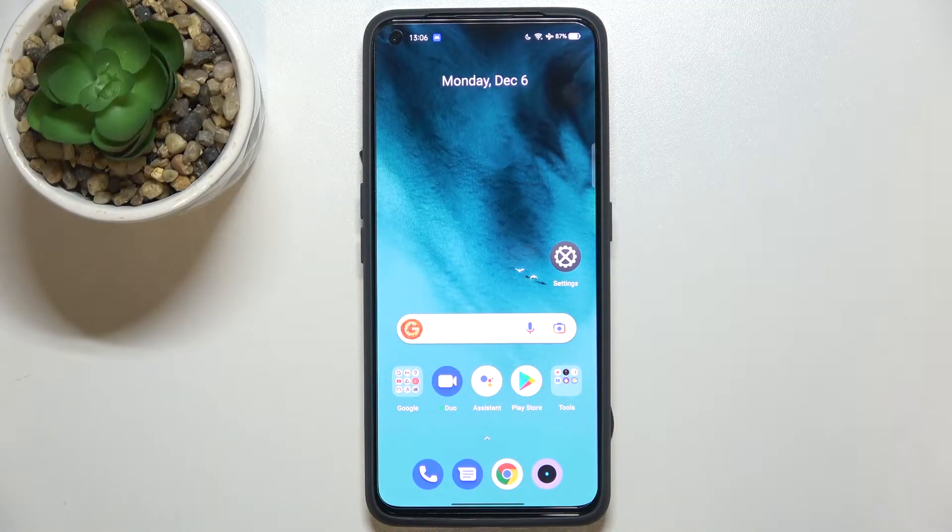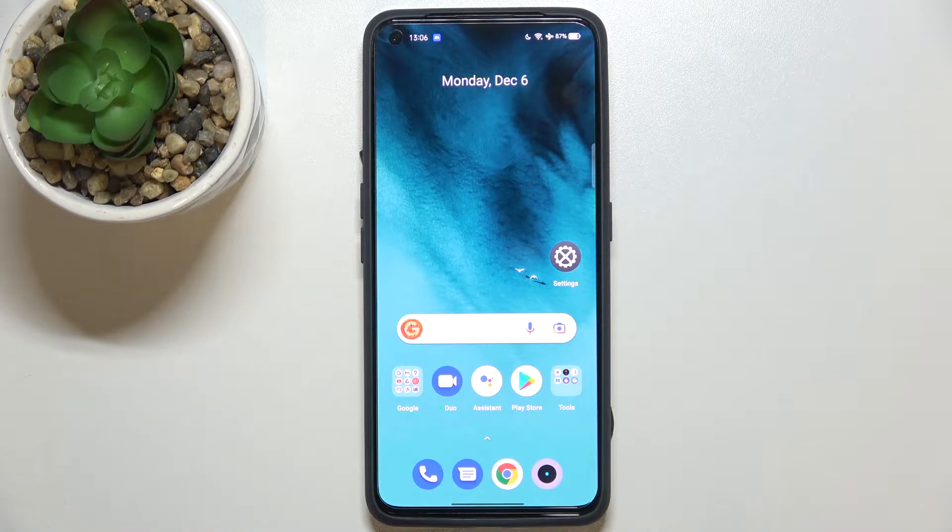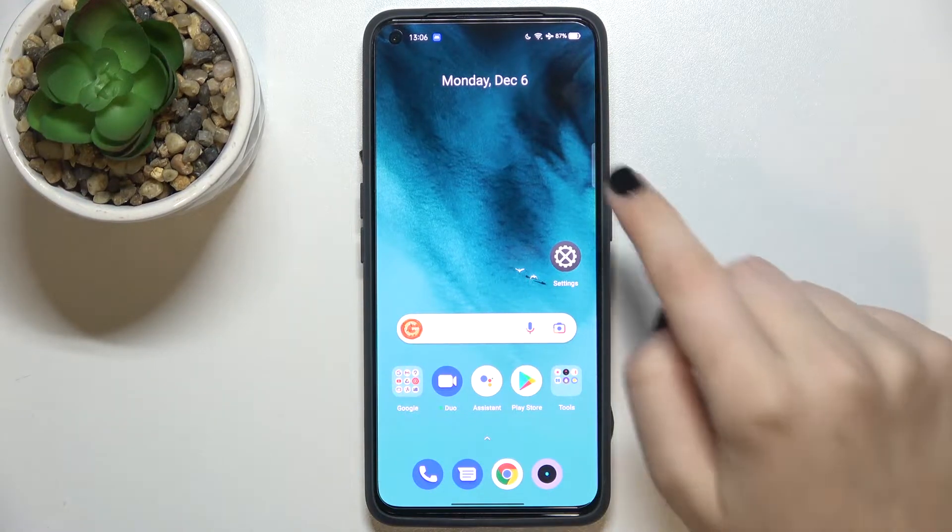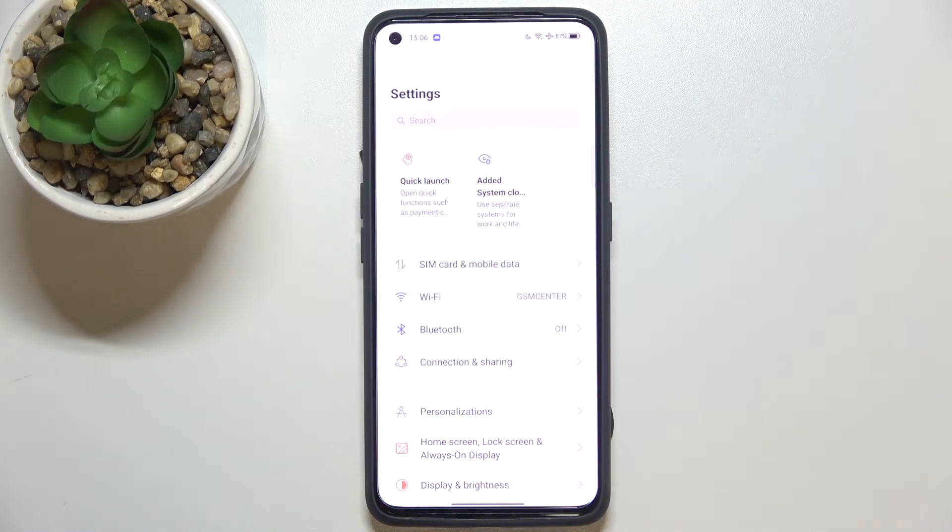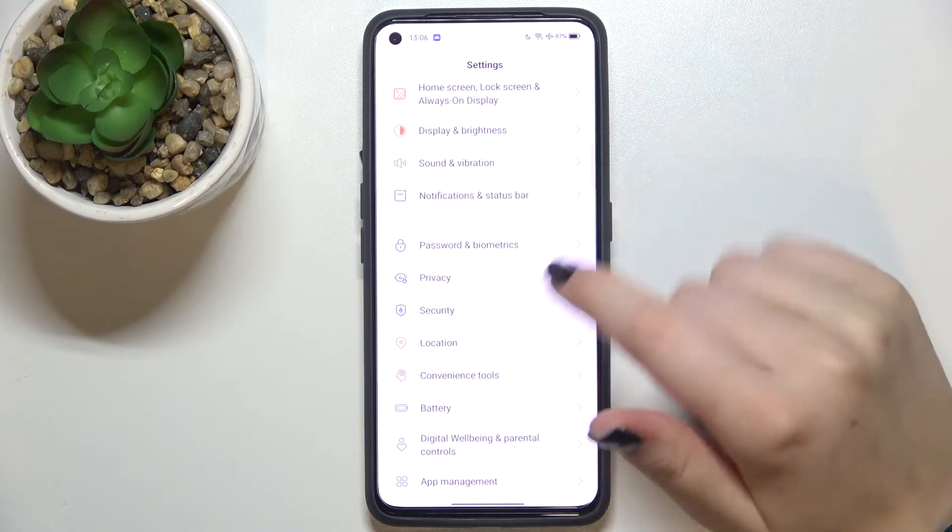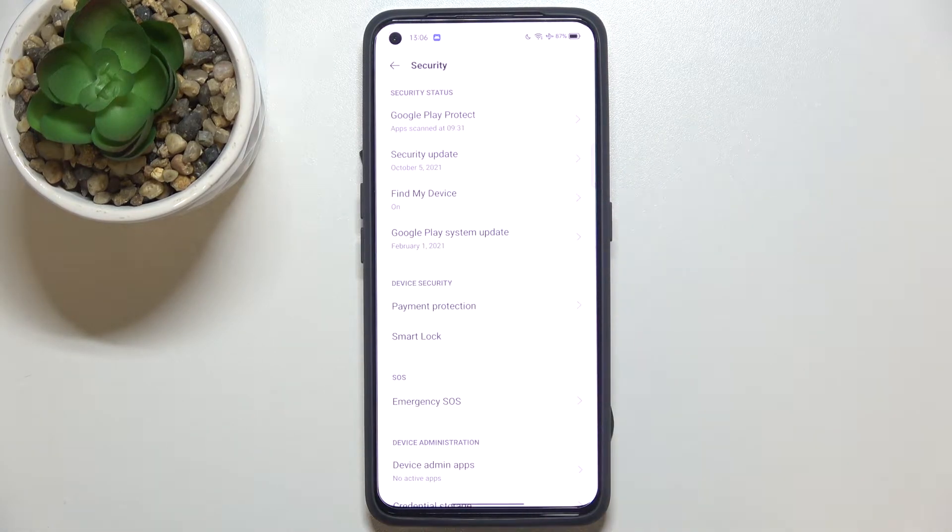Hi everyone, in front of me I've got the Realme GT Neo2, and let me share with you how to allow unknown sources on this device. First, let's enter the Settings, and here we have to scroll to find Security.